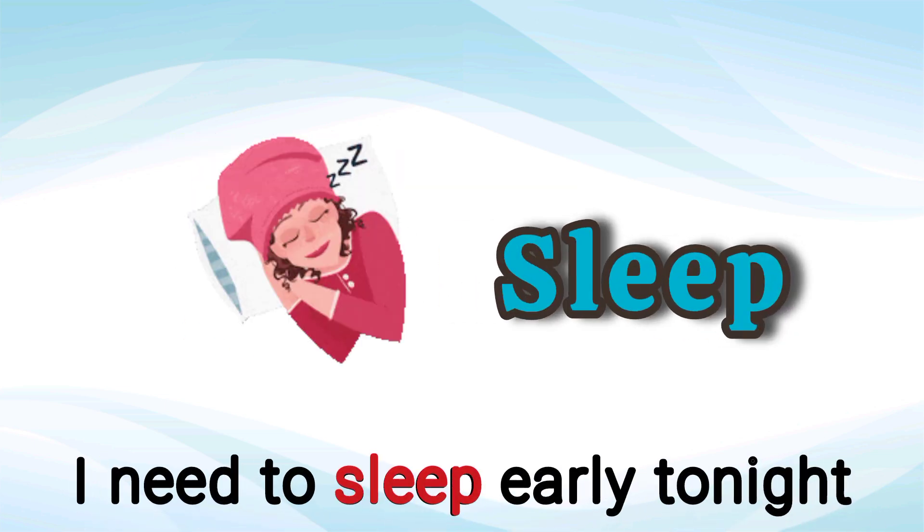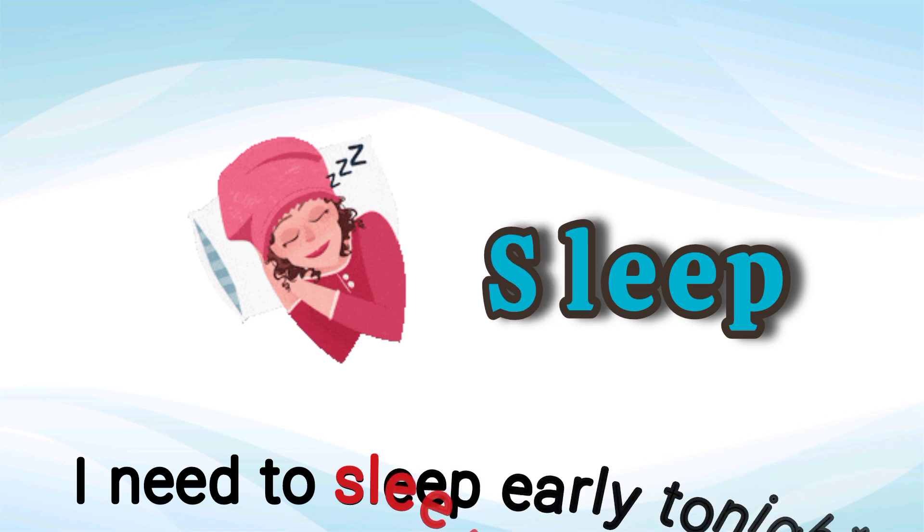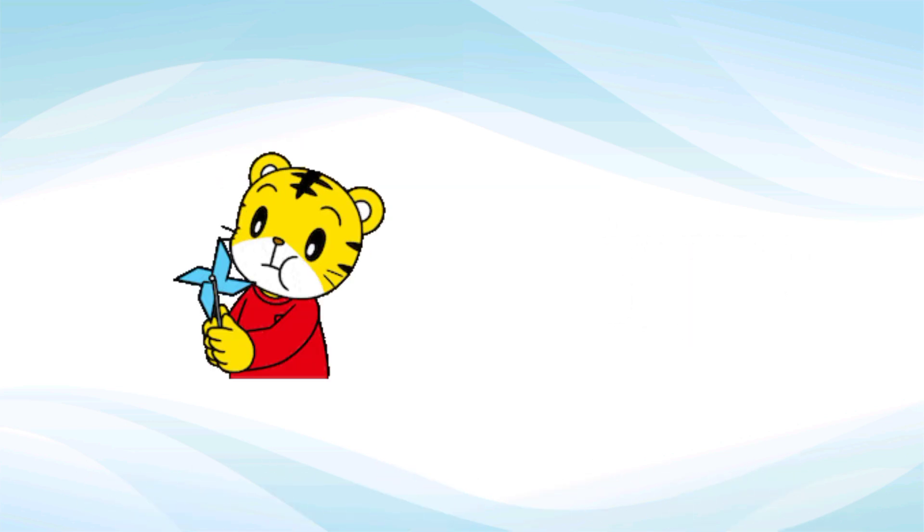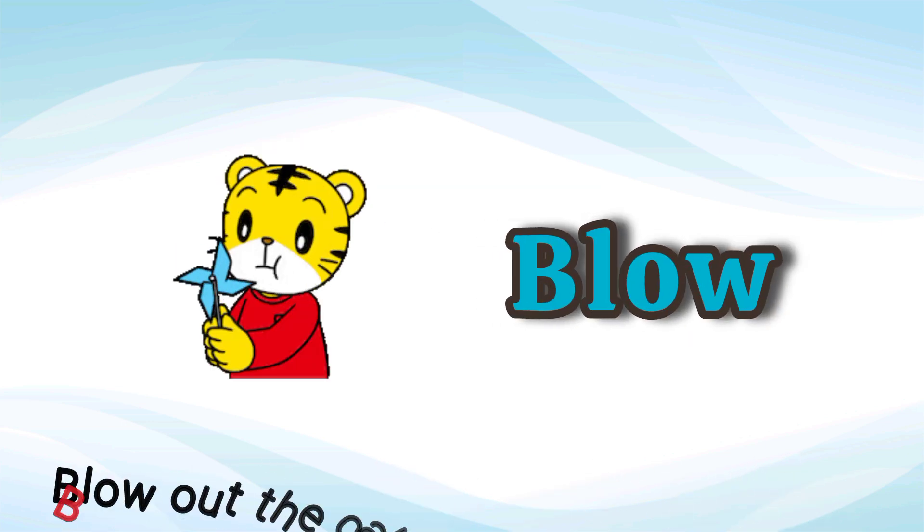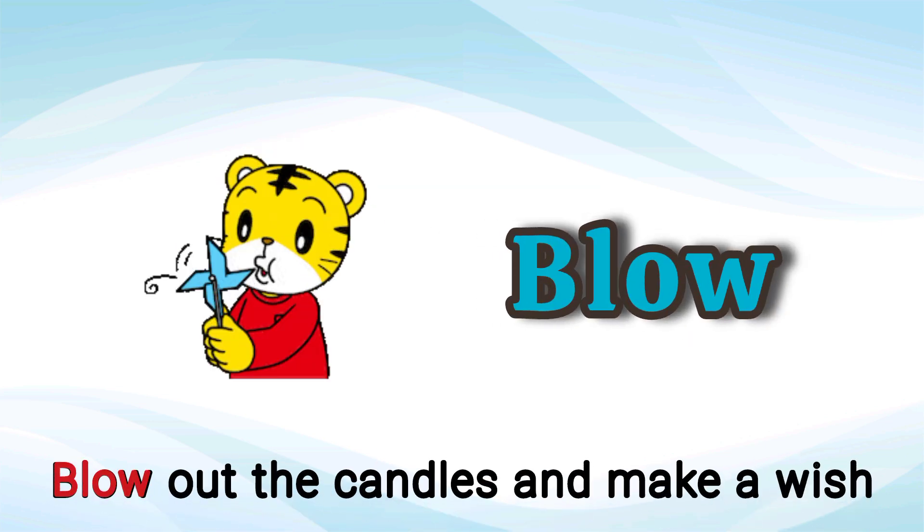Sleep. I need to sleep early tonight. Sleep. Blow. Blow out the candles and make a wish. Blow.